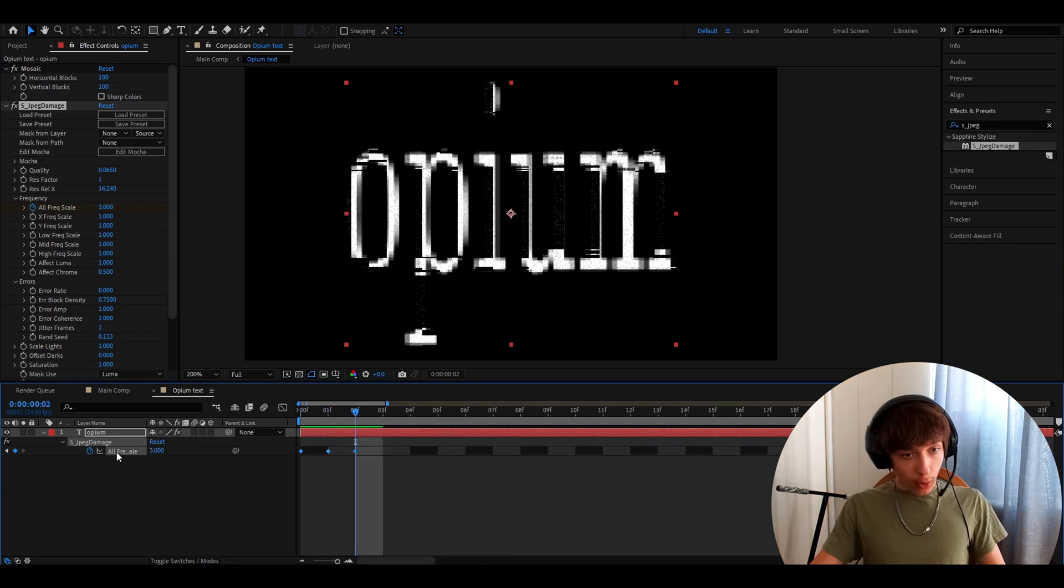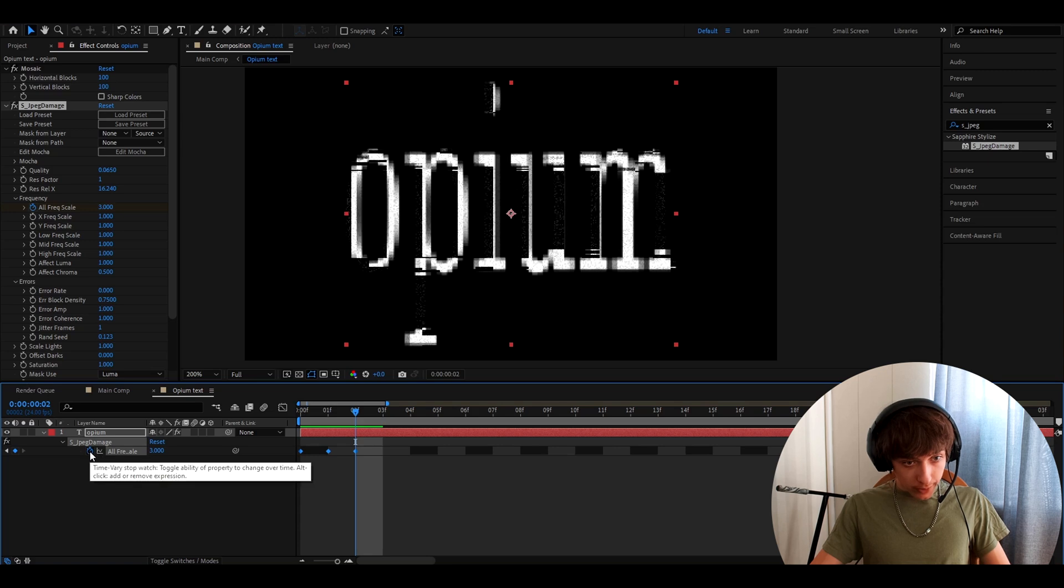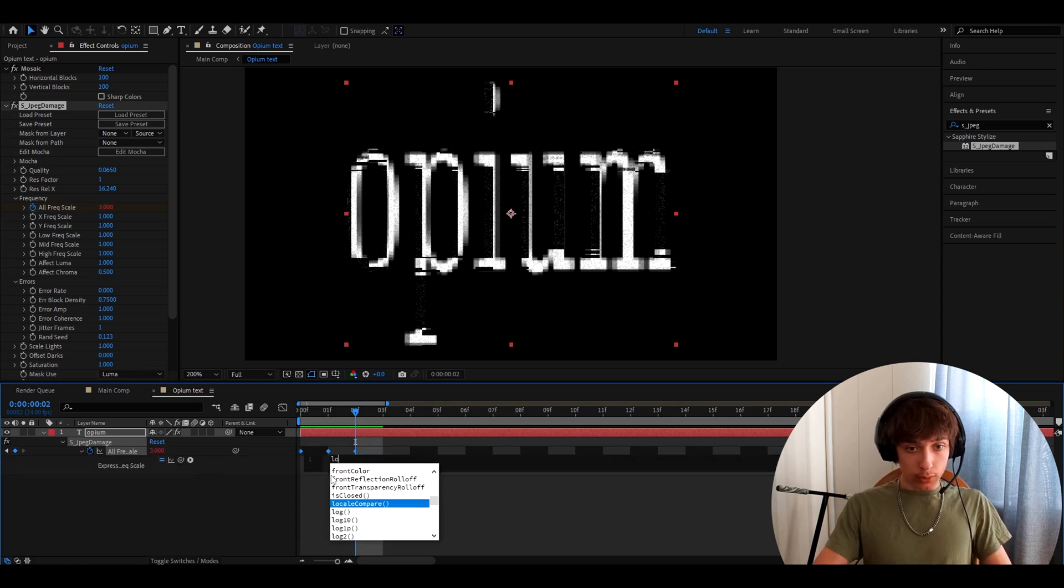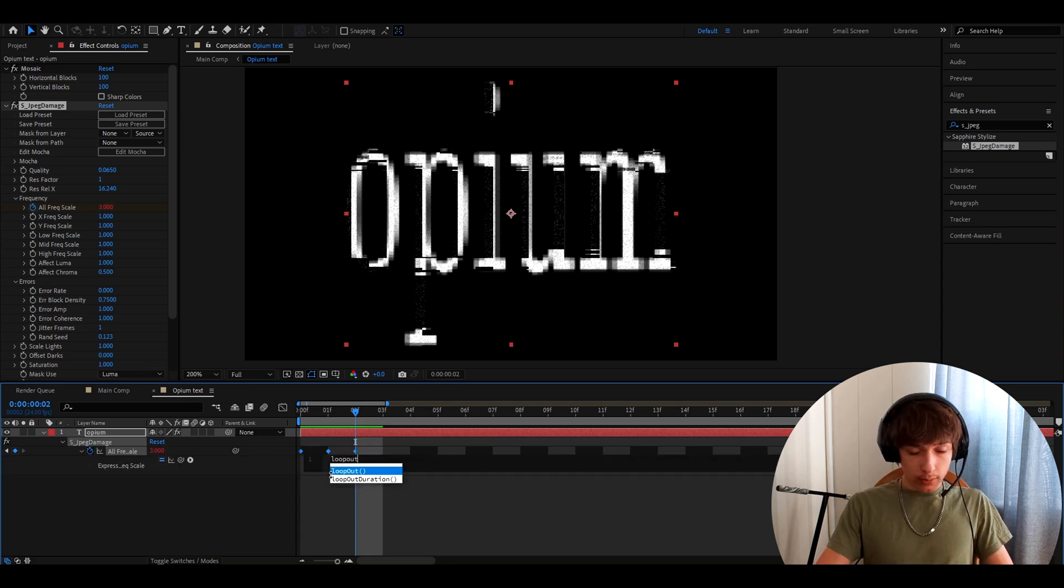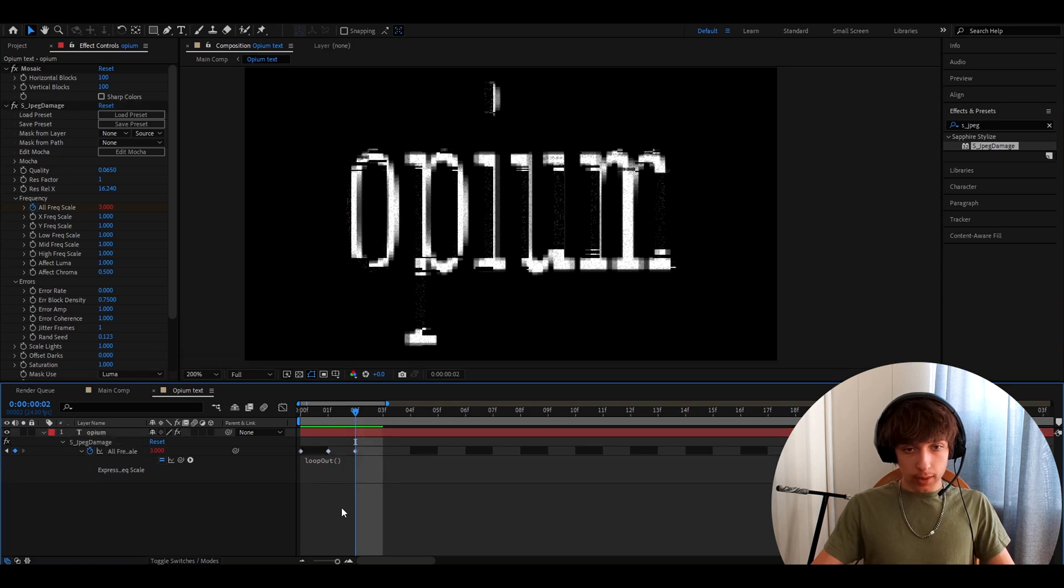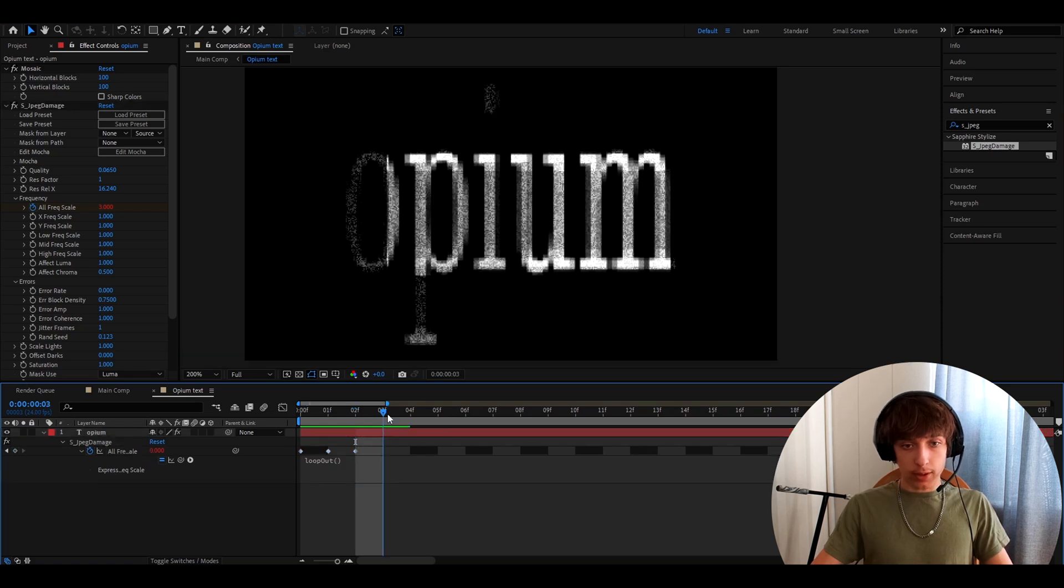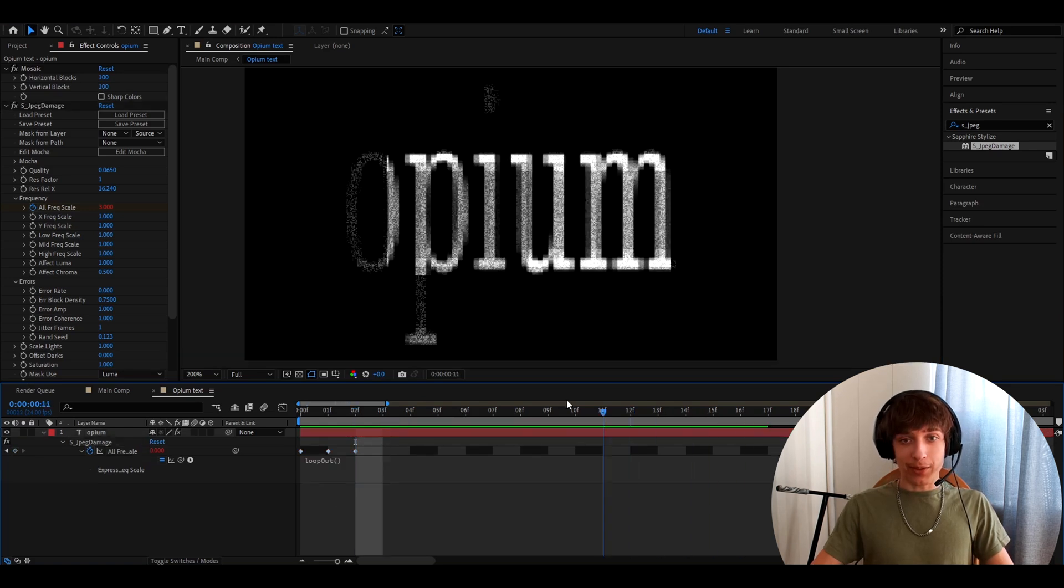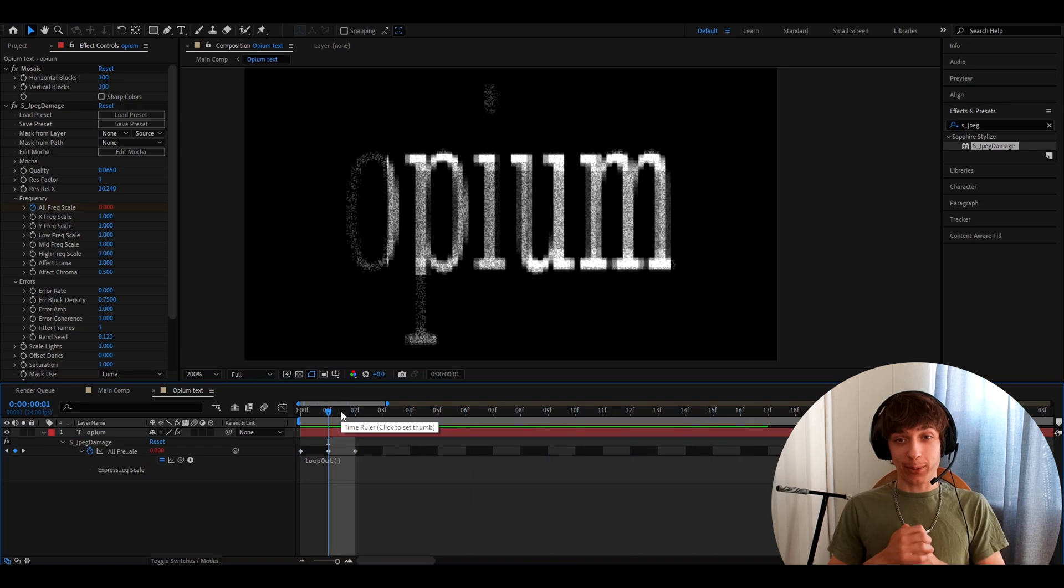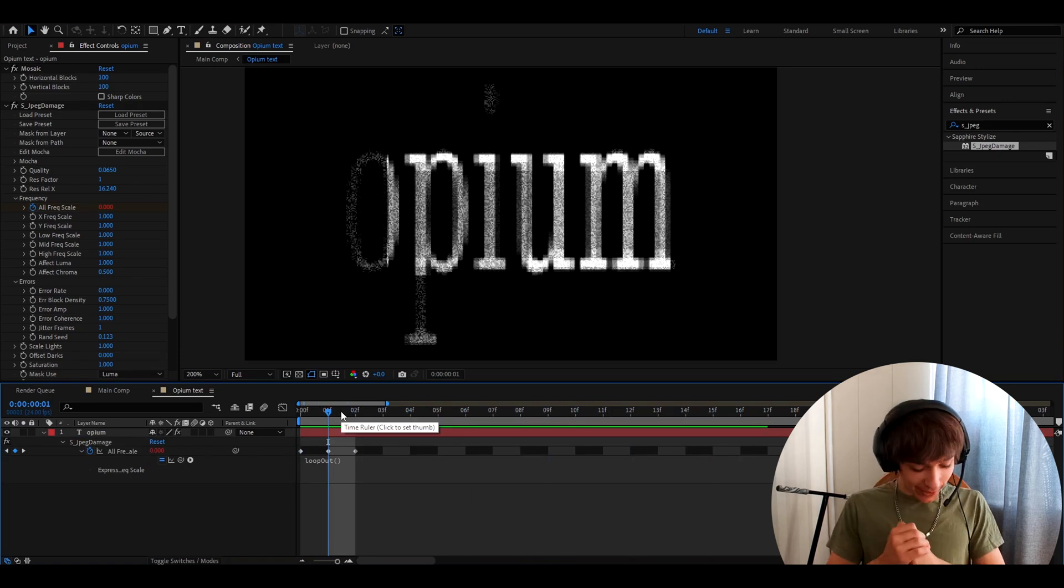And now you can hold alt and press on this stopwatch right here. It will bring up this menu. And here you want to type loop out, like this and press somewhere here and you'll have this flickering text. That looks absolutely insane to me.